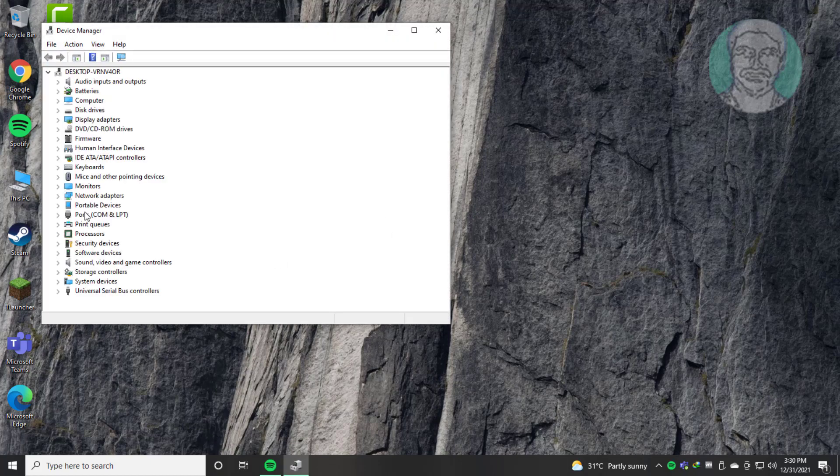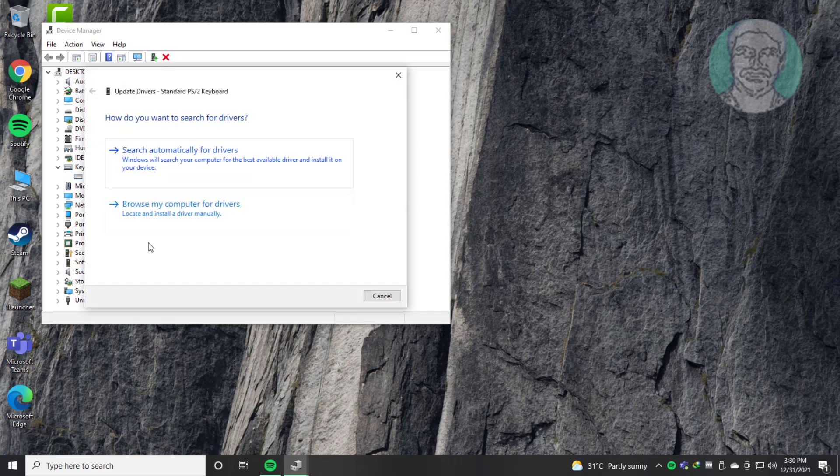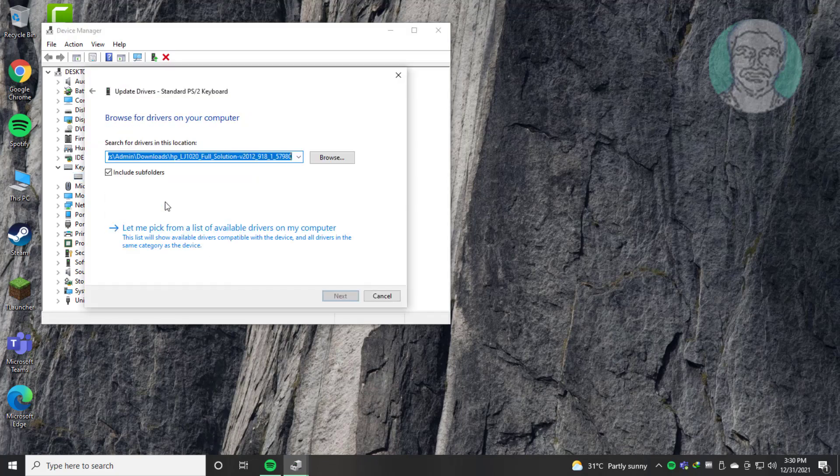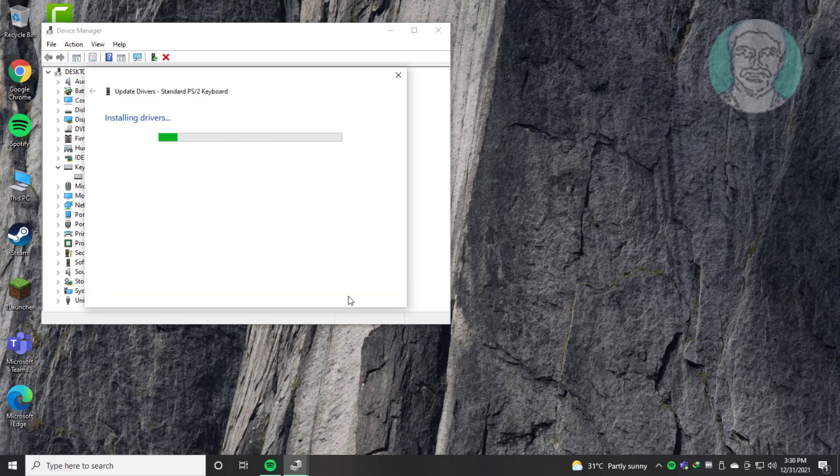Click and expand Keyboards, right click Keyboard, click Update Driver, click Browse my computer for drivers. Click Let me pick from a list of available drivers on my computer. Select Keyboard model, click Next.